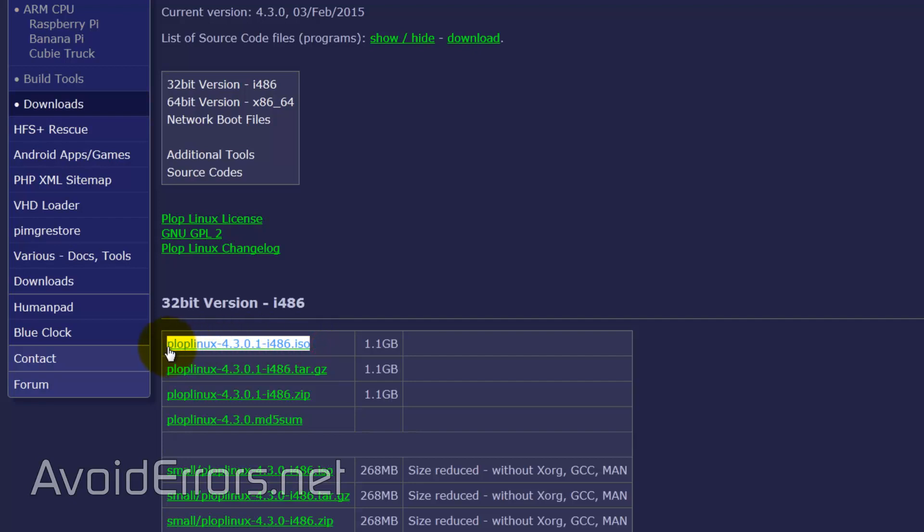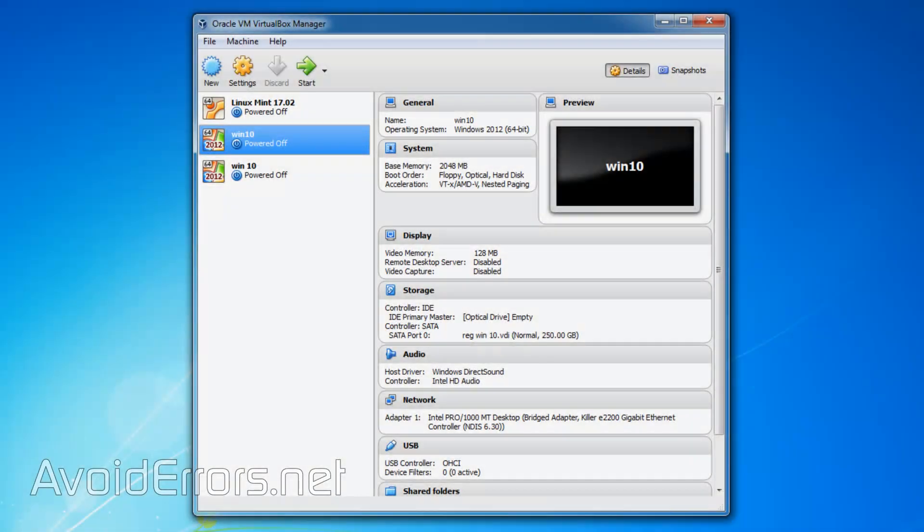Plop Linux 4.3 ISO. I have downloaded mine already. It's on the desktop.